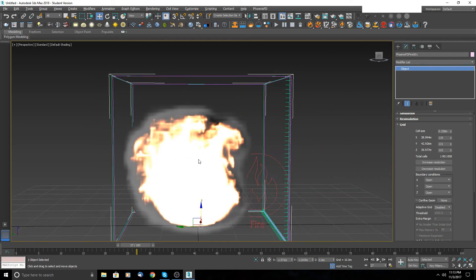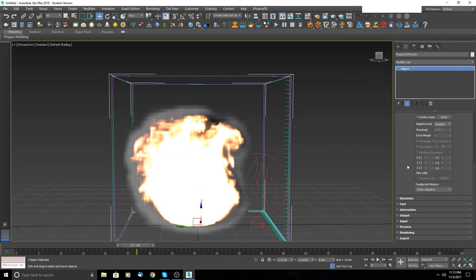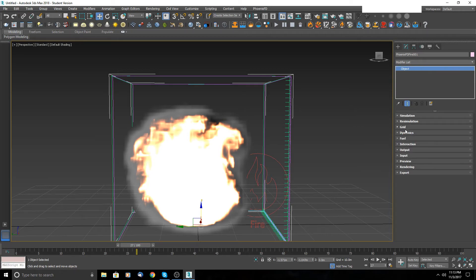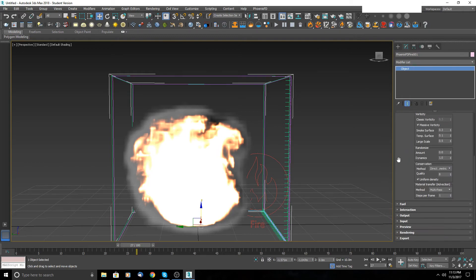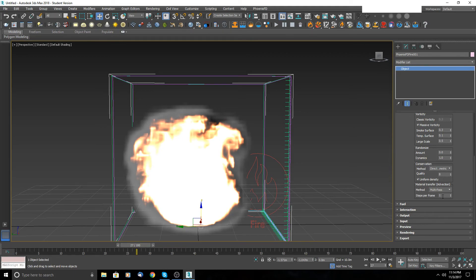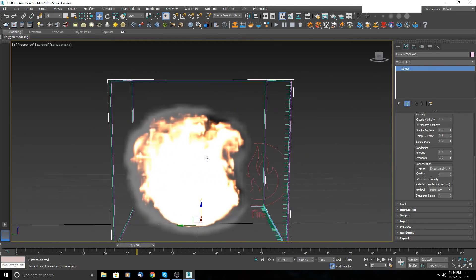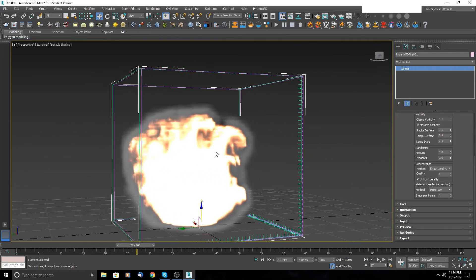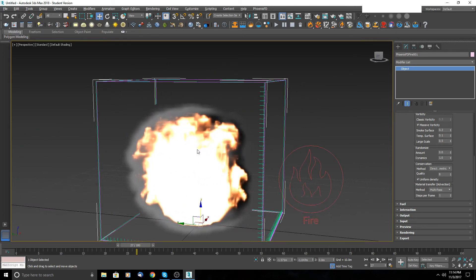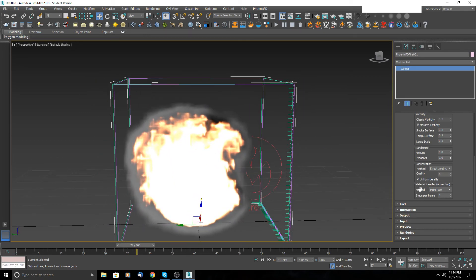One thing I forgot to tell you is exactly this here in the dynamics. When you scroll down here, you will see multi-pass material transfer. As you can see here, we have by default steps per frame is one. But if you want to see the smooth and really smooth simulation, you will need to increase this number, for example, four or six steps per frame.